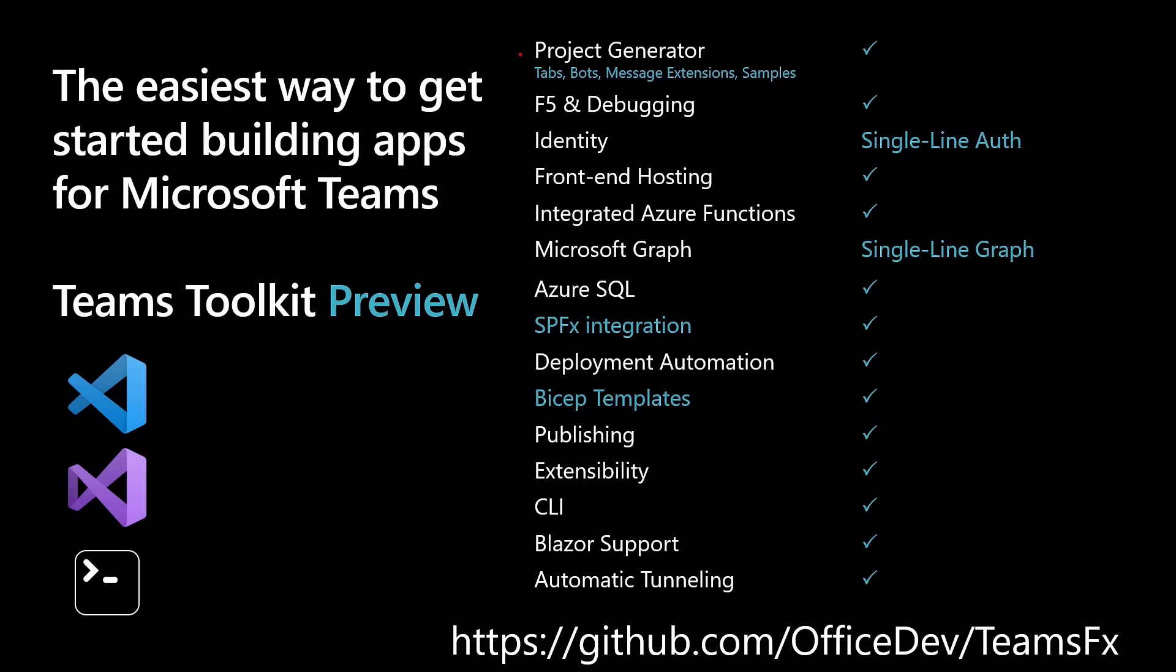We will check out project generation. We will use what's called the F5 experience. So open up Visual Studio, press F5 and see what's happening. We will use the identity mechanisms of the TeamsFX and the Microsoft Teams Toolkit to have a single line authentication to Microsoft Graph. And of course, we will have a look at the Blazor support of all those things.